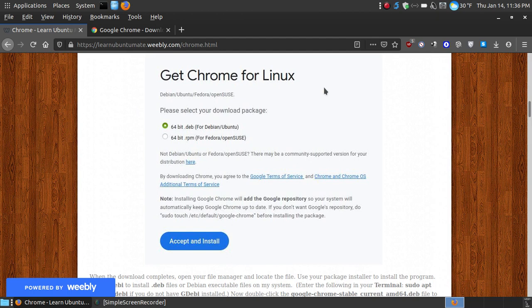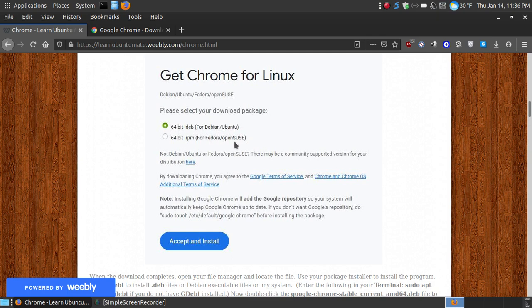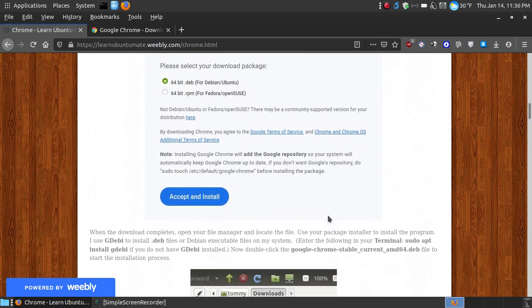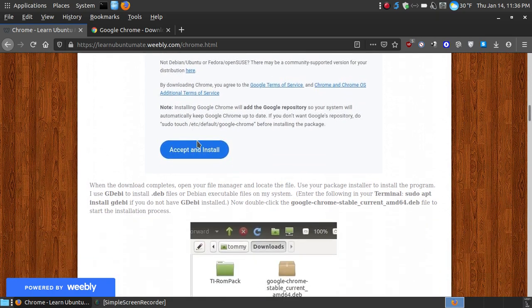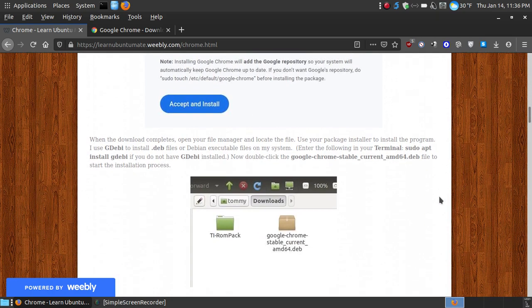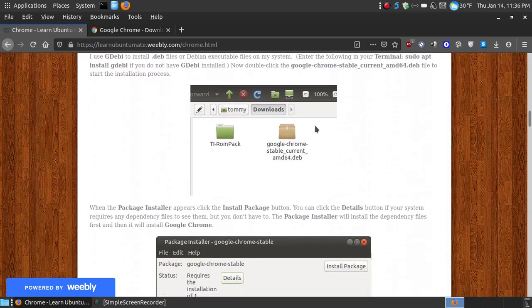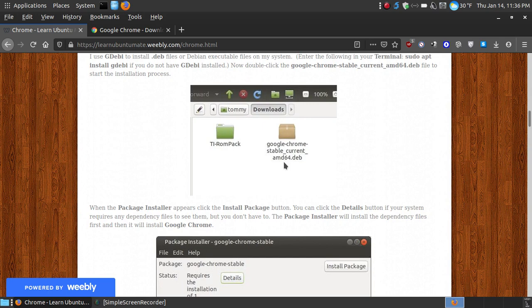Now, since it will identify that I have Linux, since I am using Ubuntu, I will choose the deb file. If I was using Fedora or OpenSUSE, I would choose the RPM extension. I choose accept and install, and it will download this particular file.